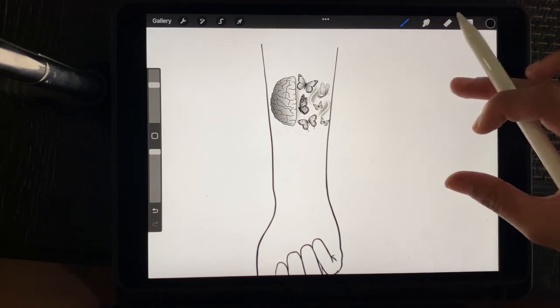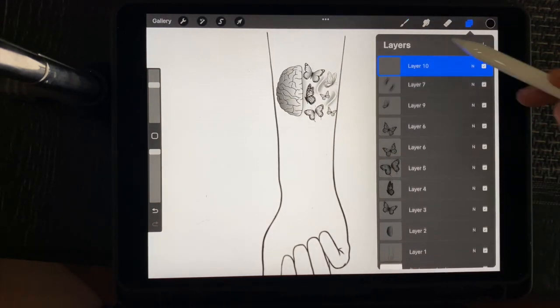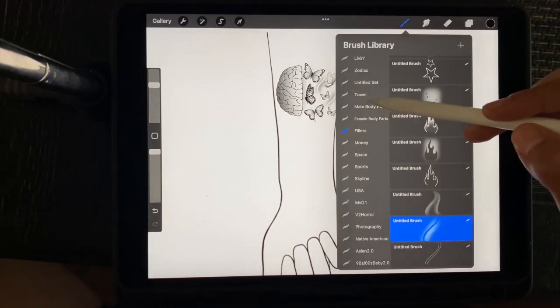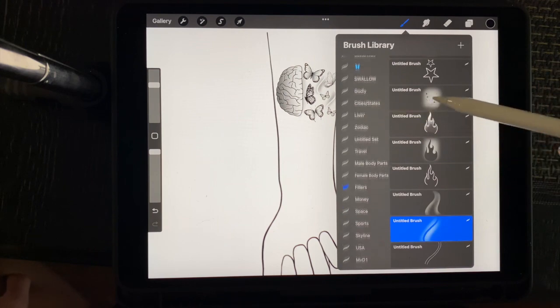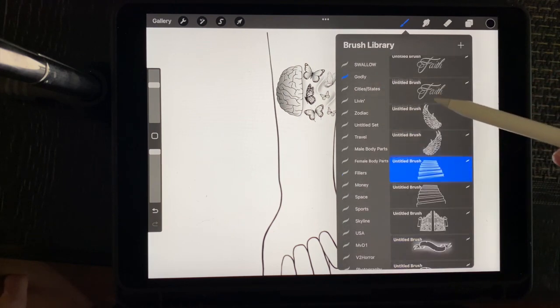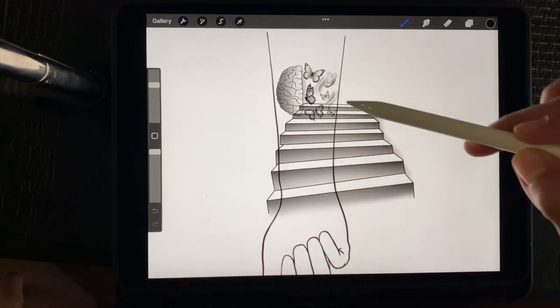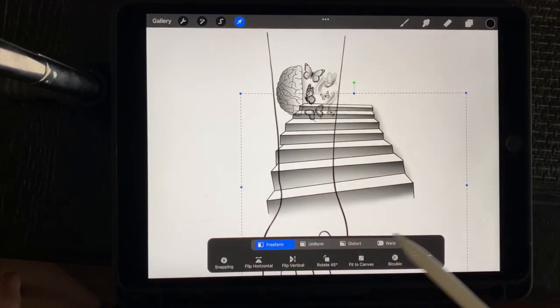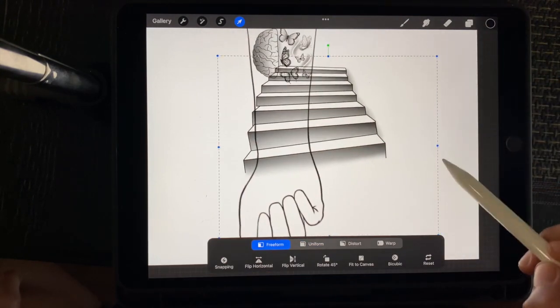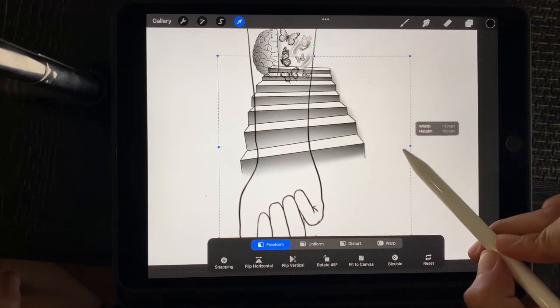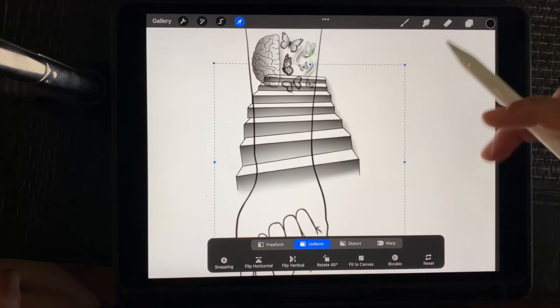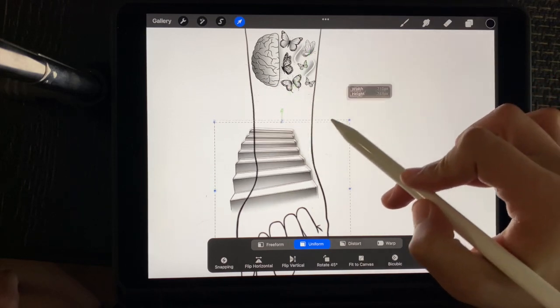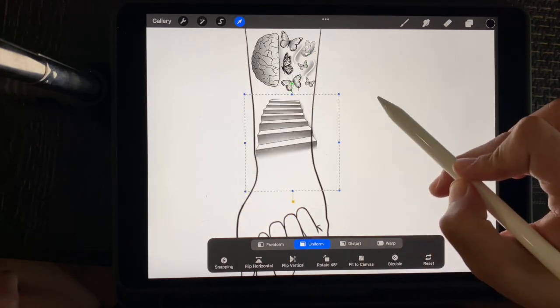Okay, so from here, I'm going to add another layer, I'm going to go to a different brush set. We're going to go into Godly, get some stairs. I'm going to manipulate this a little bit. Make it a little narrow. And I'm going to resize it.